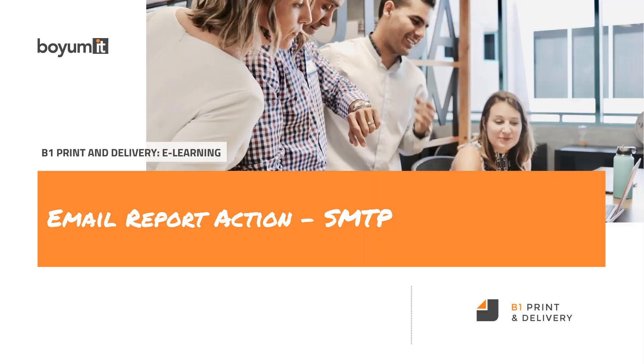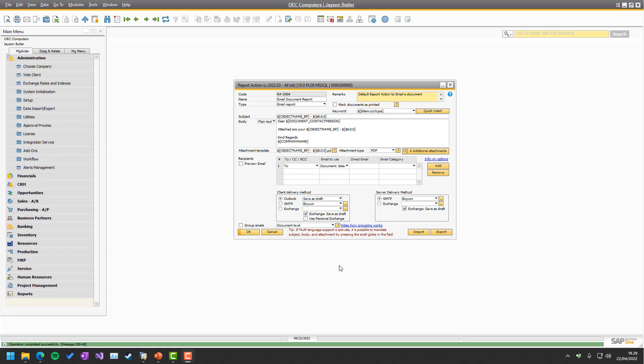Welcome to this B1 Printer Delivery e-learning session on the email report actions SMTP setup. So here we are in Vipsters 1 on the report action email, which is where we use the SMTP. And it's all about the two boxes down here, the client delivery method and server delivery method.